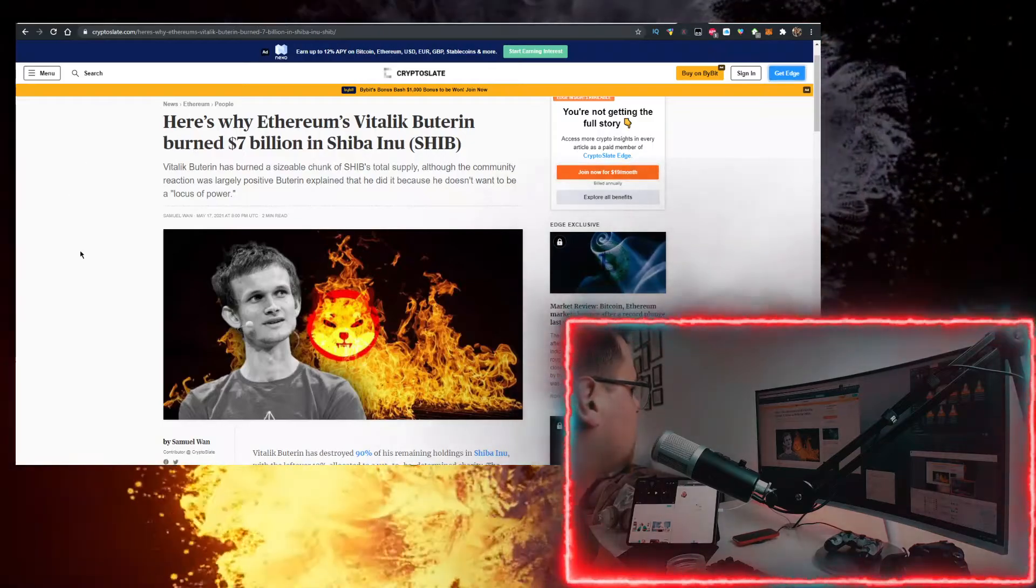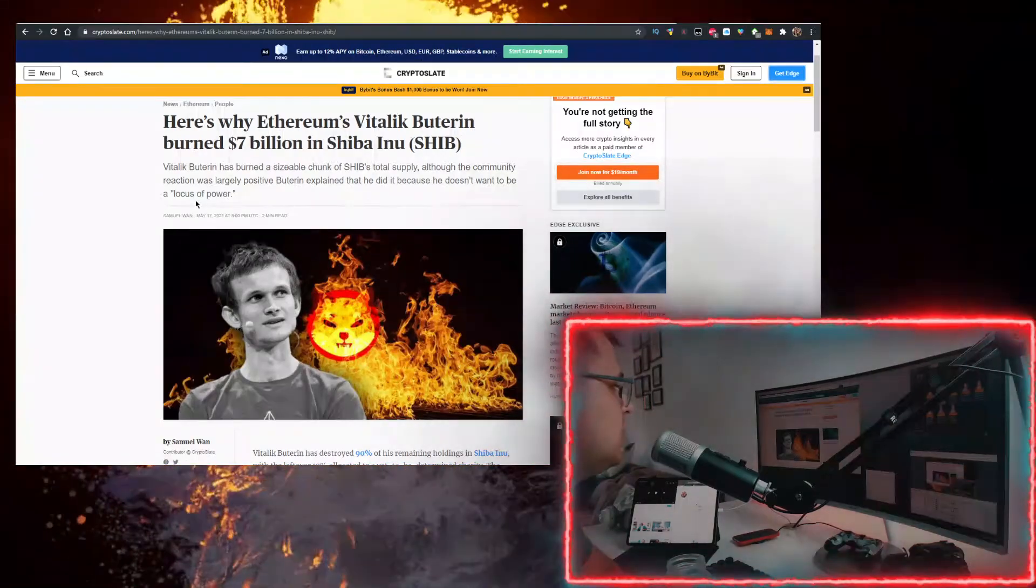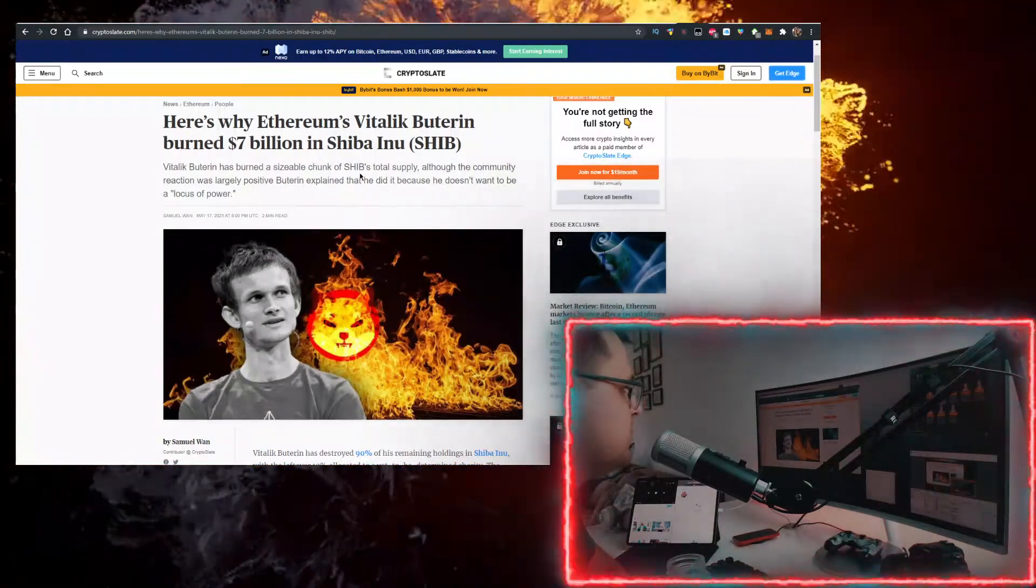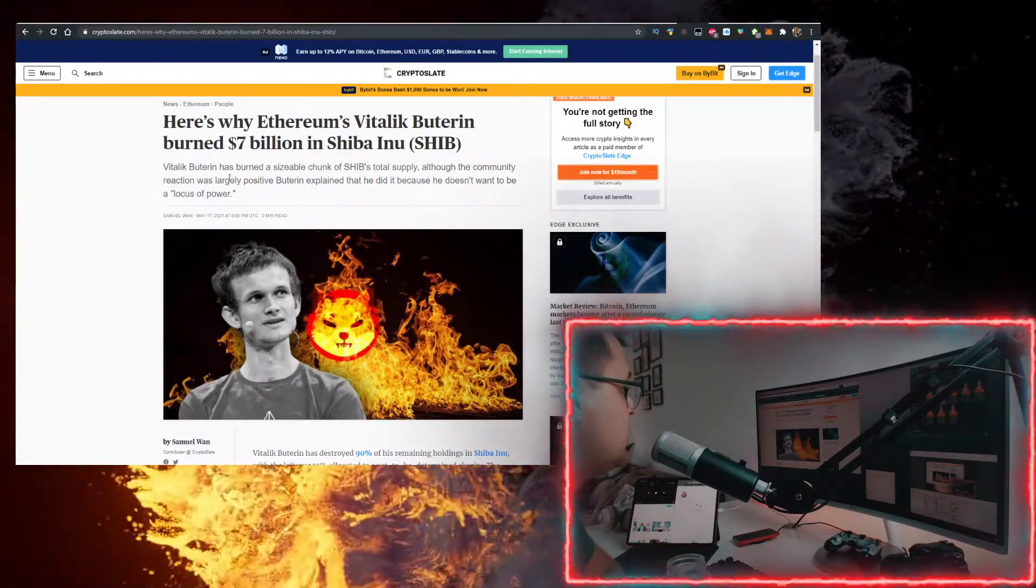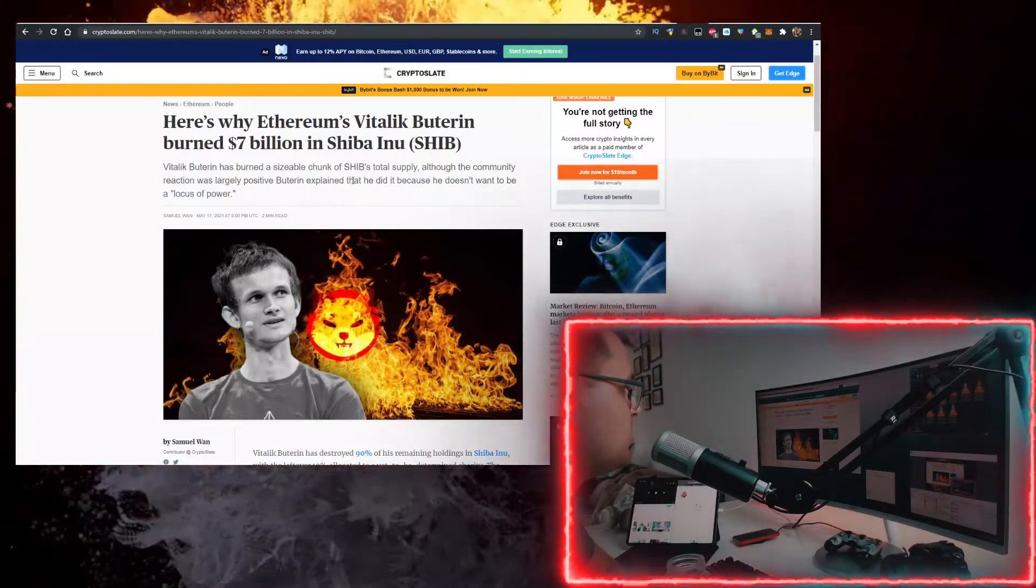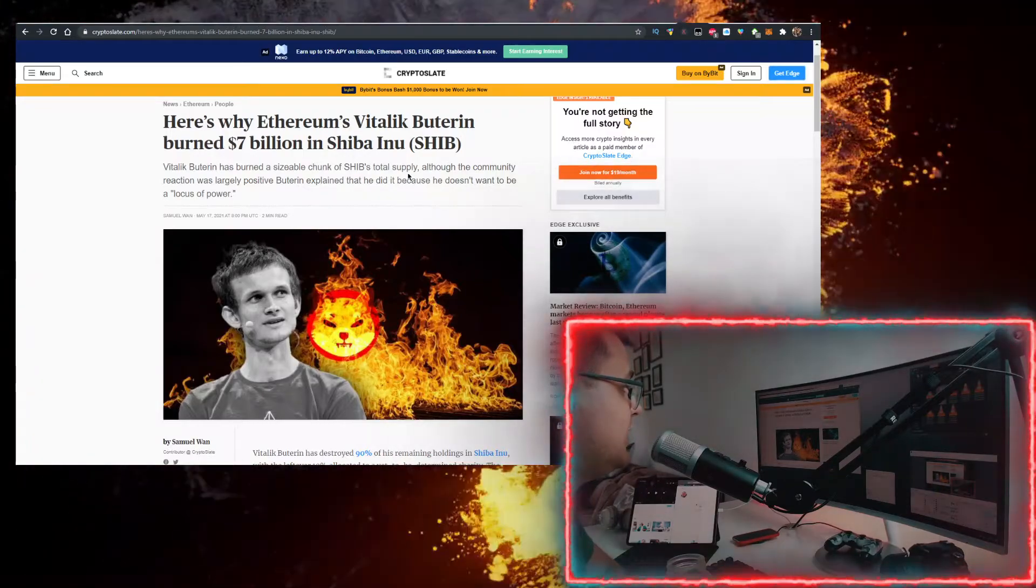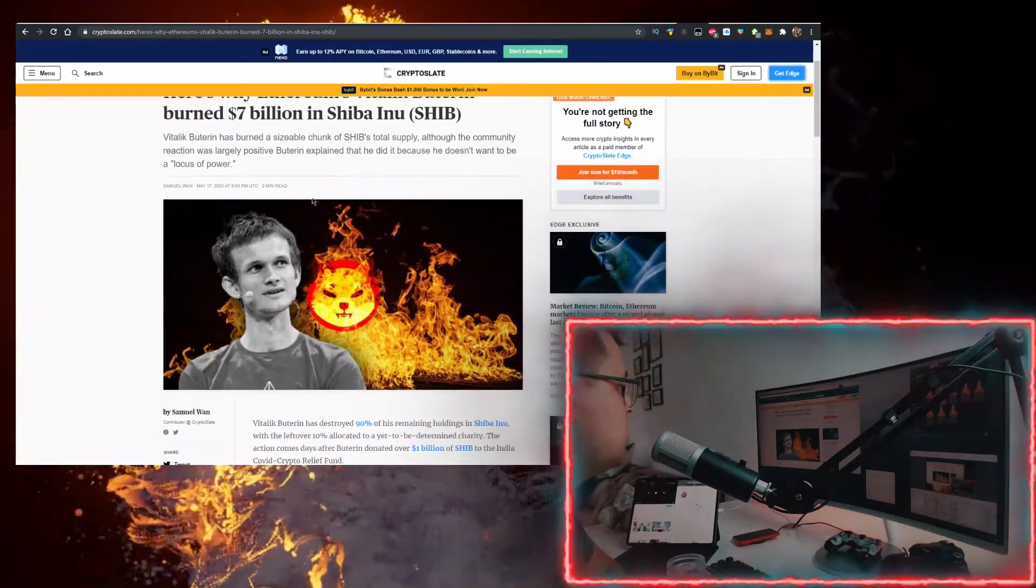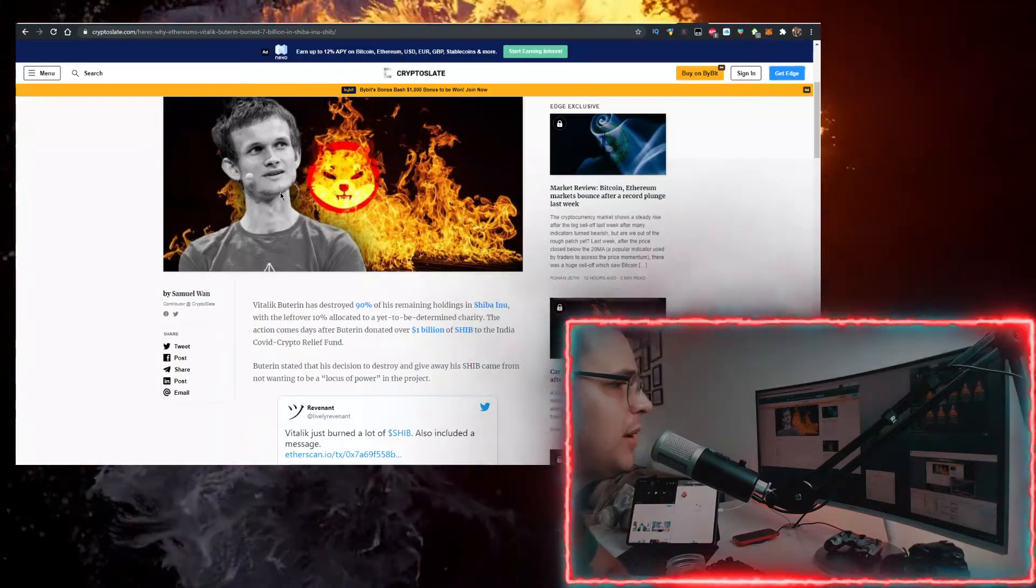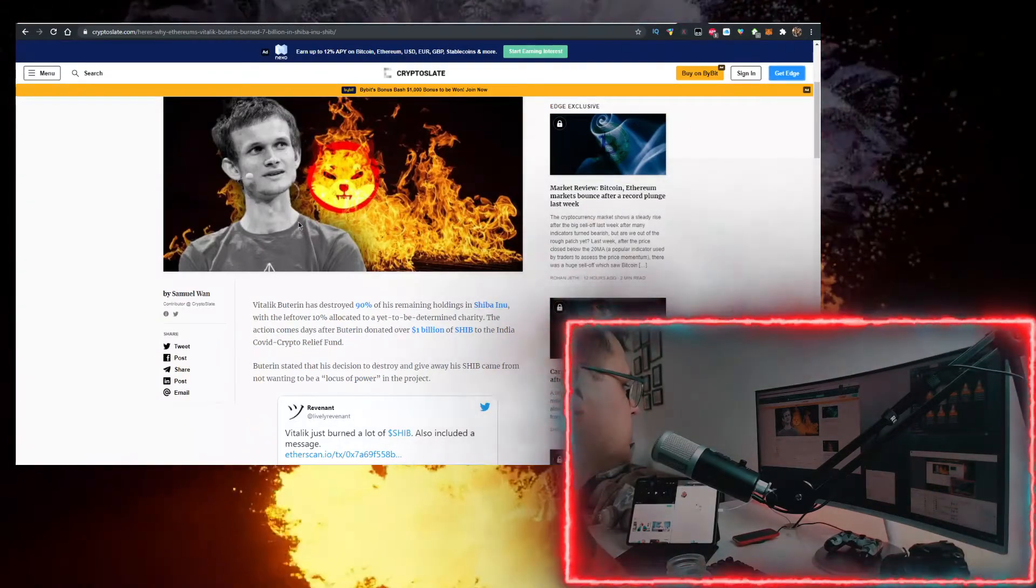the full article on CryptoSlate.com, but Vitalik Buterin has burned a sizable chunk of SHIB's total supply. Although the community reaction was largely positive, Buterin explained that he did it because he doesn't want to be a locus of power. He doesn't want all the power. He already has a bunch of power.